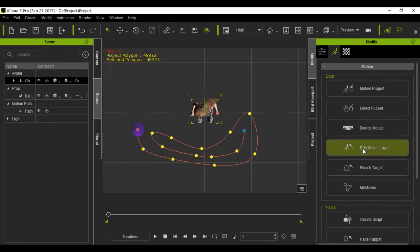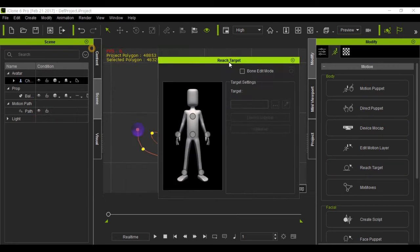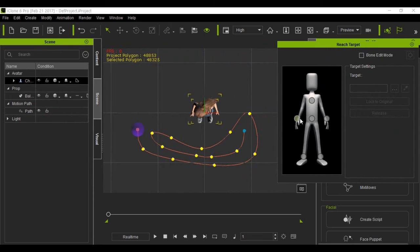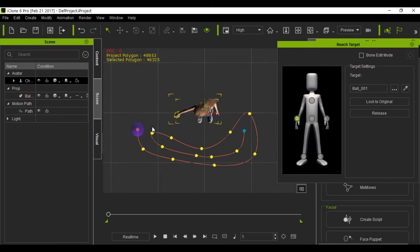Now we'll do the reach point. Select the right hand first, and we'll have it reach for the ball. Okay, so we hit the eyedropper and click on the ball and she'll reach for it.